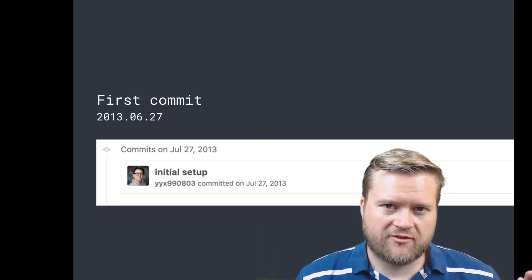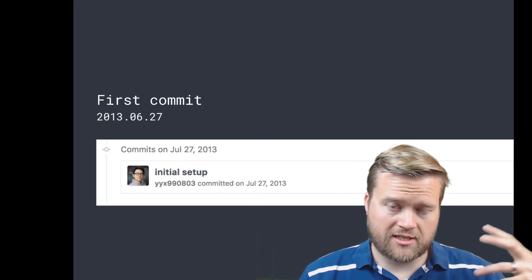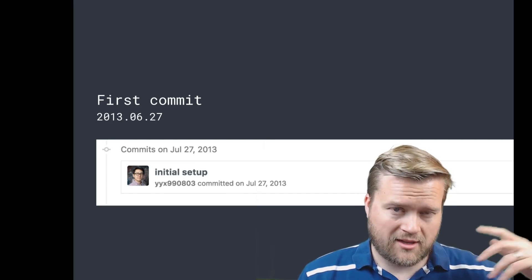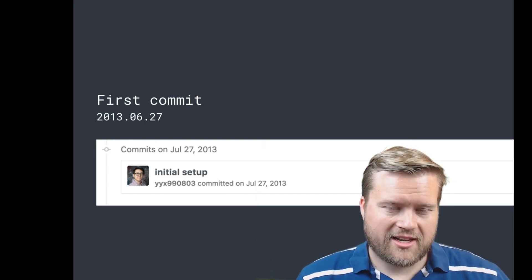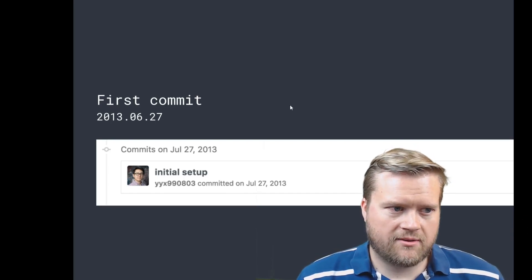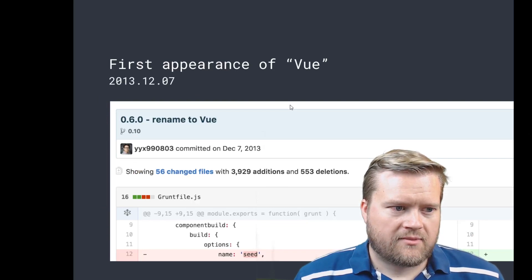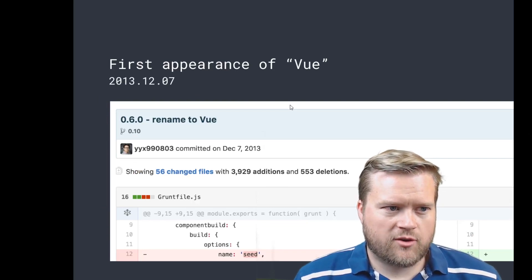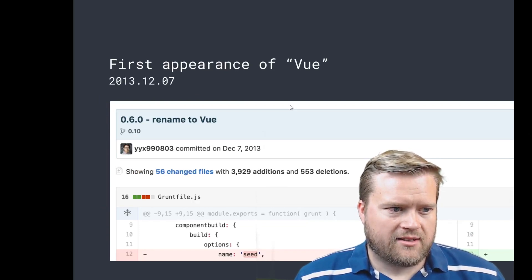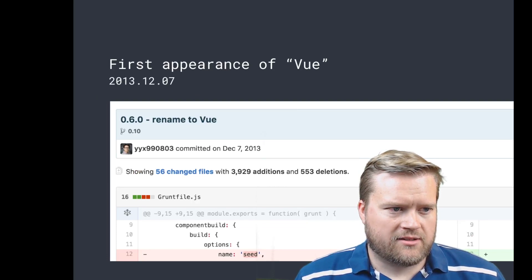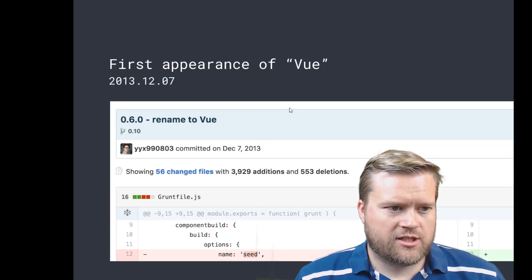So I'm going to just briefly talk about some of these slides. Evan You did a much better job—I'll link to his presentation in the description below if you want to see it all. But he said that it wasn't even named Vue at the beginning. It was named Seed and they changed it to Vue.